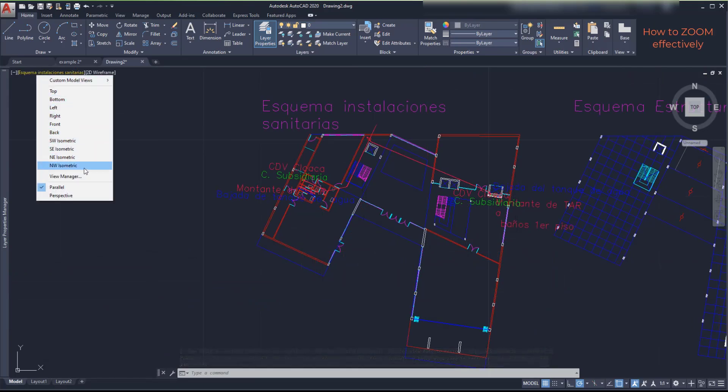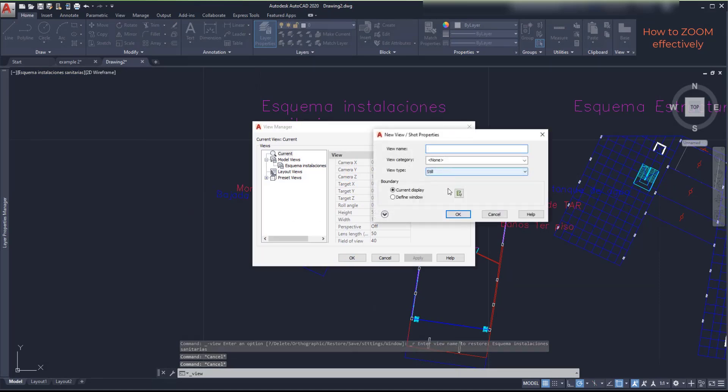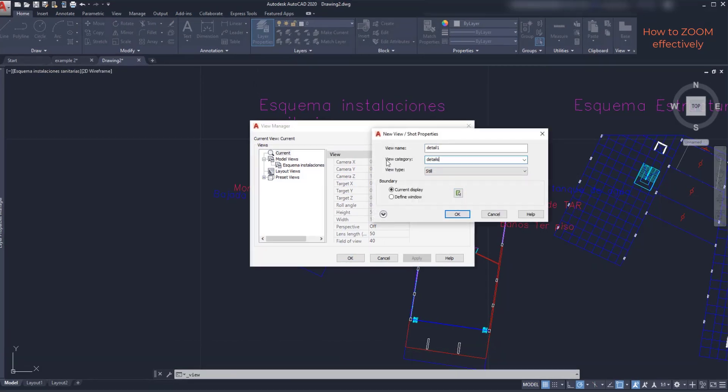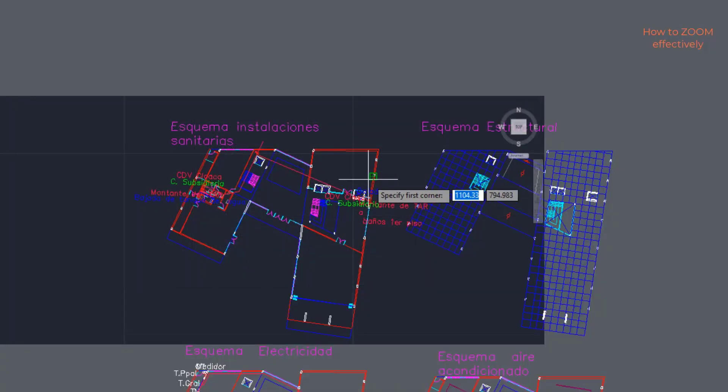Create a new view called detail 1 and put it into a new category Details. And in boundary this time I'm going to define a view window. I click in this button. Then I search for the part that I want.